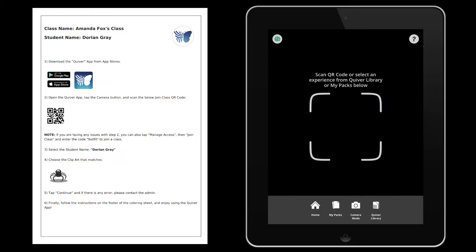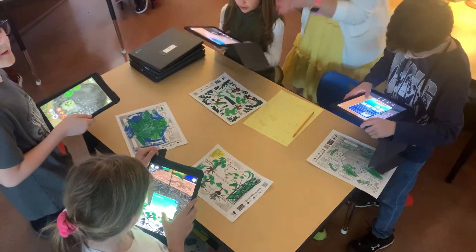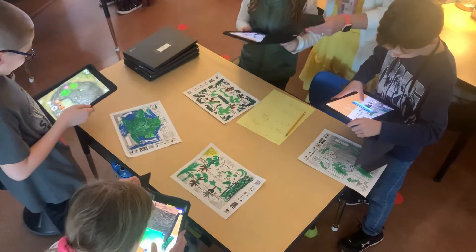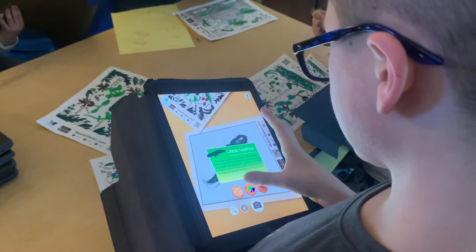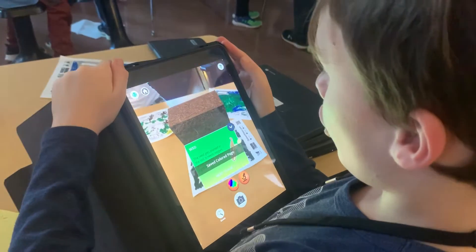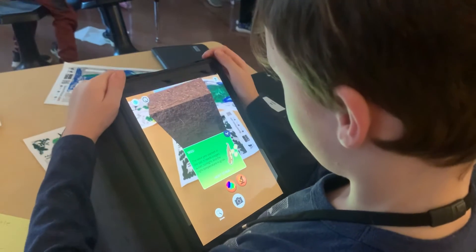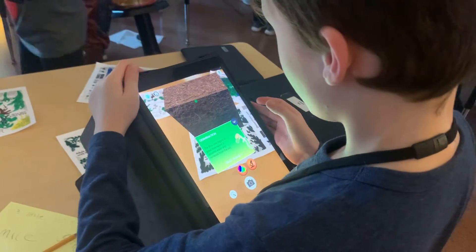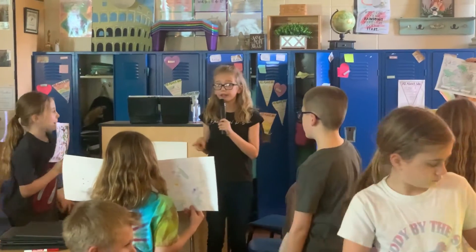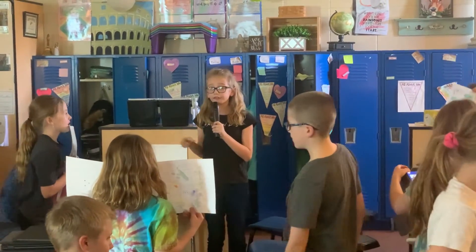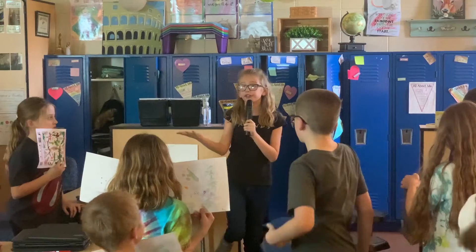Once logged in, they explored our life cycles pages — the plant and the frog. The reactions were amazing. One student said, "It was amazing — I never thought my drawings would come to life."